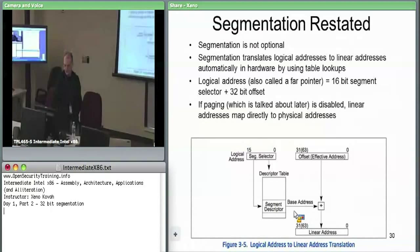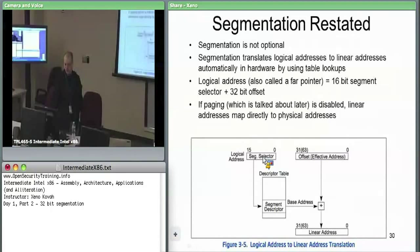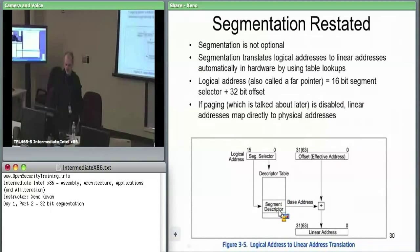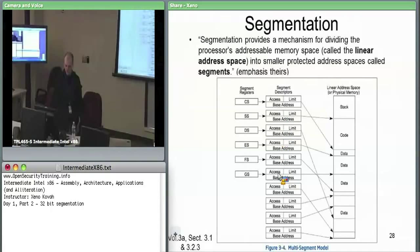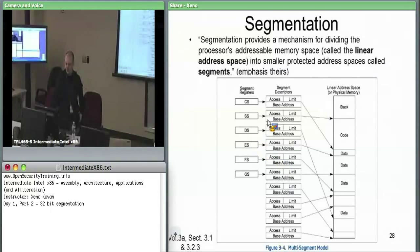Logical addresses map to linear addresses, and all memory access is actually logical addresses. Logical addresses are a segment selector and a 32-bit offset into that segment. The segment selector, stored in one of the segment registers, selects from a big table of descriptors. You pull out a base address from that table and add it to your 32-bit offset.